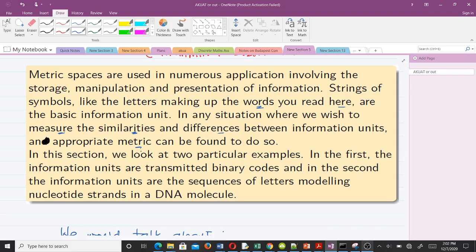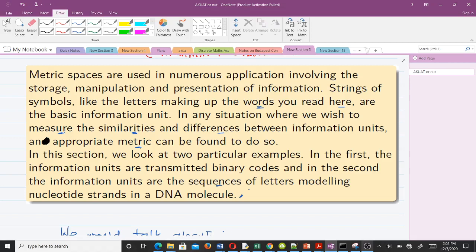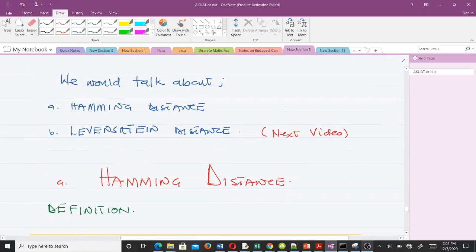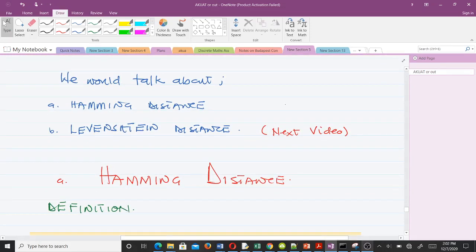In the first example, the information units are transmitted binary codes, and in the second, the information units are sequences of letters modeling nucleotide strands in a DNA molecule. We'll discuss how to measure differences and similarities using two concepts: the Hamming distance and the Levenshtein distance. This video covers the Hamming distance; the next video will cover the Levenshtein distance.